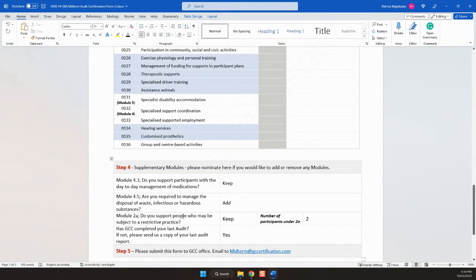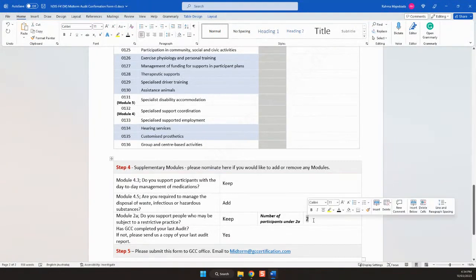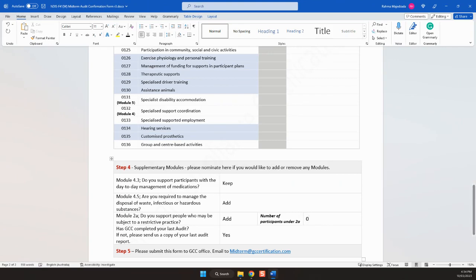The next step is module 2a, implementation of restrictive practices. Simply, you're either keeping it and the number of participants that you already have, or you'd like to add it, and then if you have any participants or zero.